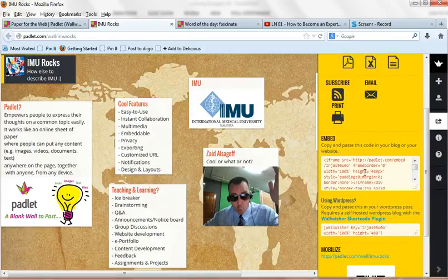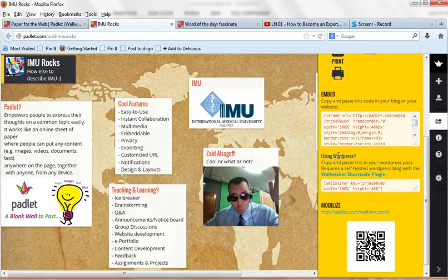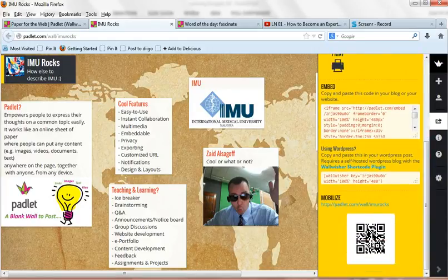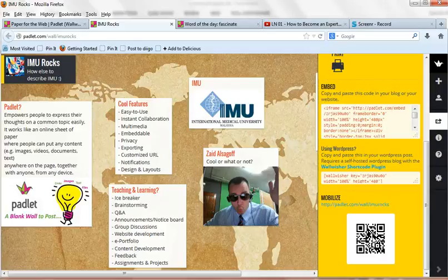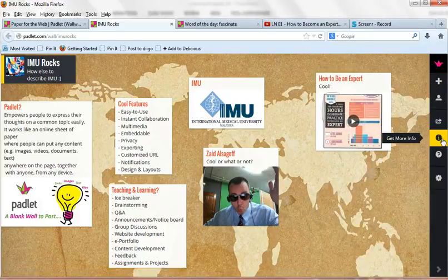You can even embed it on your website, blog, or wiki, or WordPress. You can easily get the QR code, which you can print out and put in the real world or physical world, so people can access your wall very easily through their devices.